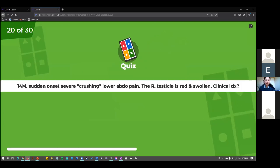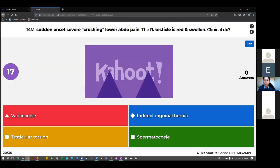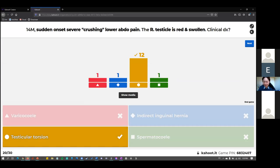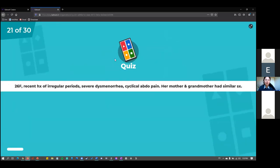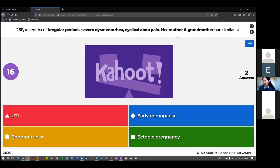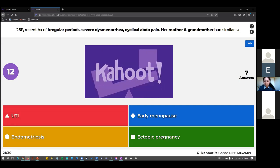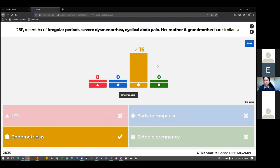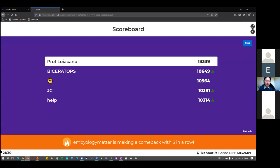Repro Kahoot: a 14-year-old male with sudden onset severe crushing lower abdominal pain and red swollen right testicle — that's testicular torsion. Only testicular torsion would present with such severe pain and a red and swollen testicle. Second: a 26-year-old female with irregular periods, severe period pain, cyclical abdominal pain, and a family history of similar symptoms in mother and grandmother — everyone got it — endometriosis.